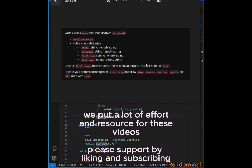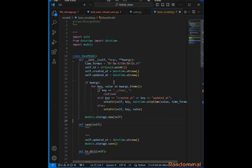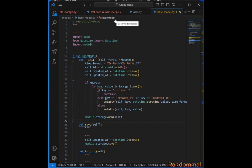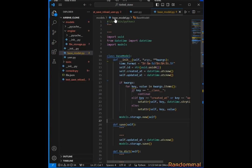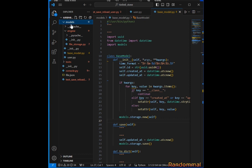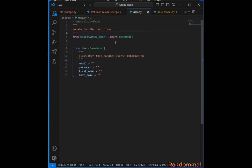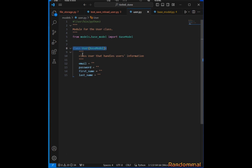In the models directory, I created user.py. First, I imported BaseModel, created the class, and then initialized all the class attributes to empty strings.